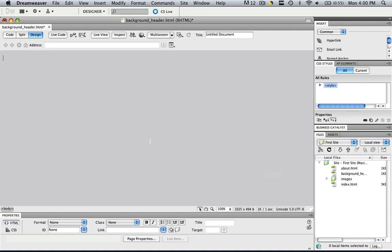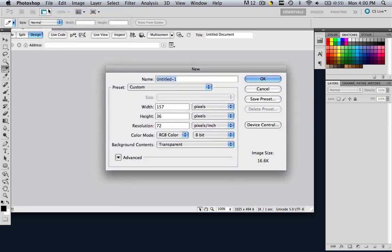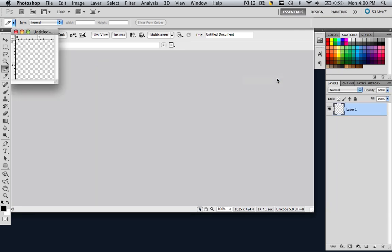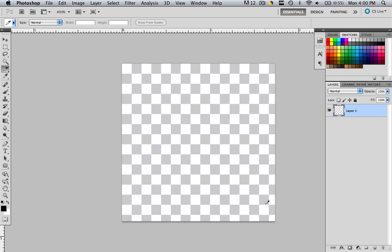So now let's make our background heading that scales the entire page. In order to do that, let's go into Photoshop. Go to File, New, and let's make a width of 125, a height of 125, 72 resolution, transparent background. Click OK. Fit it to full screen, and then let's zoom in to around 400%. And now we can clearly see everything.